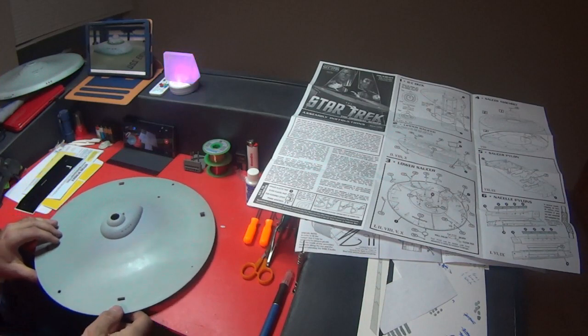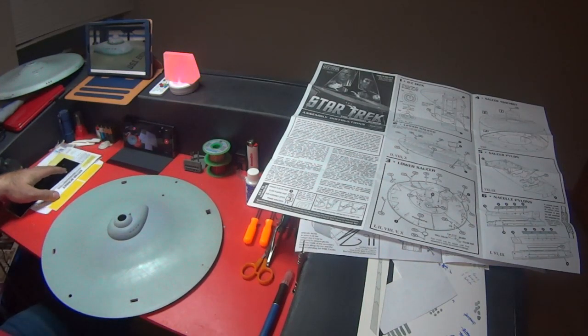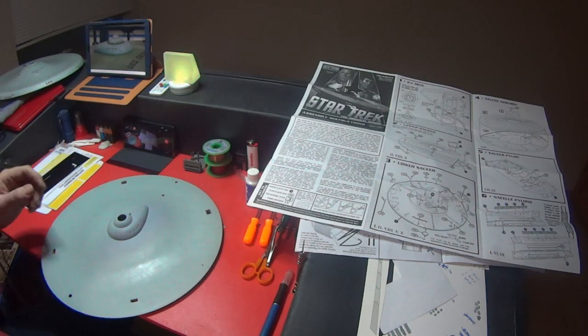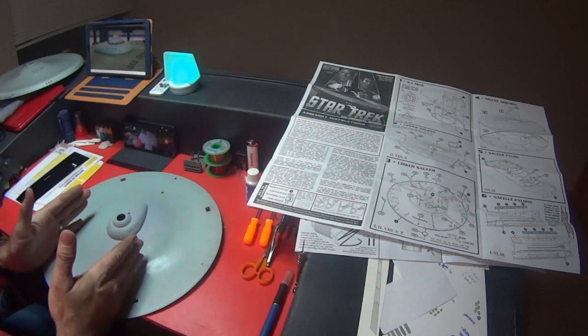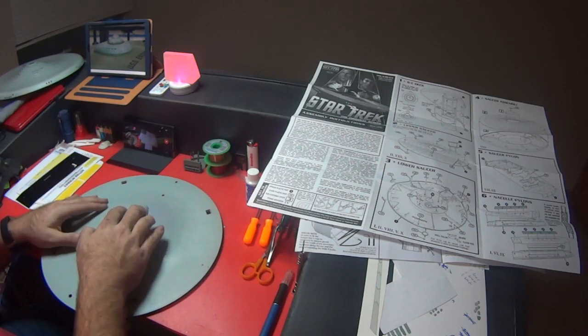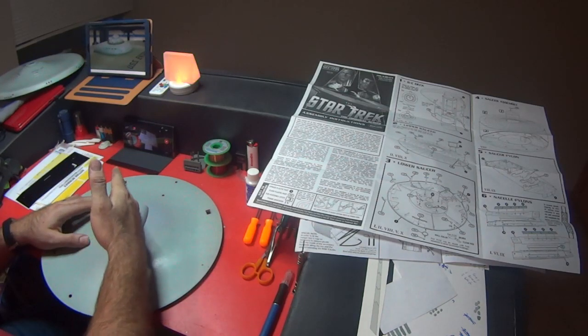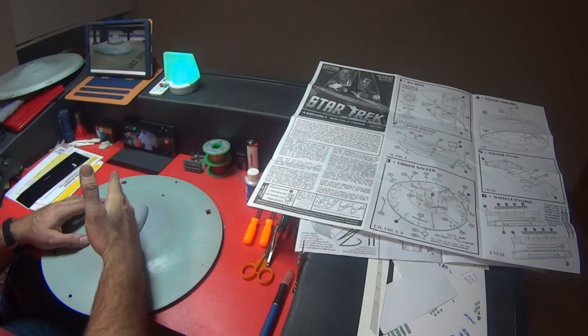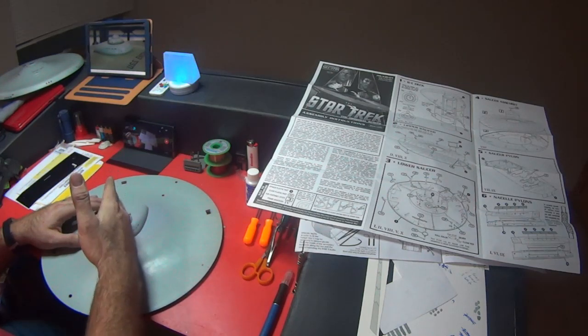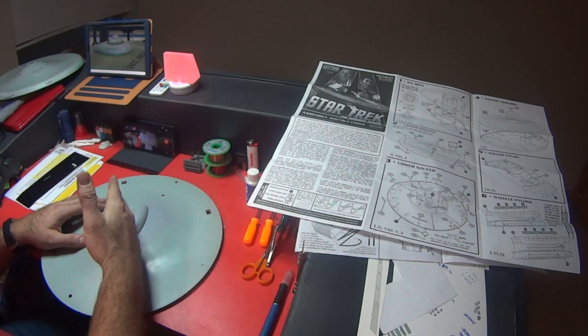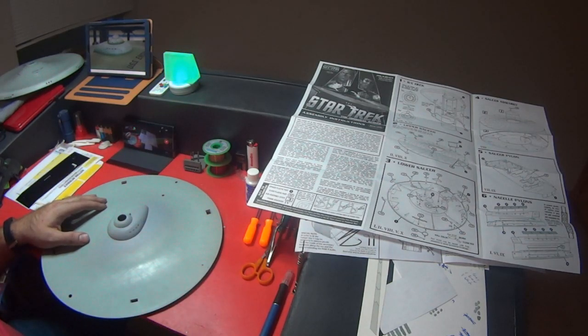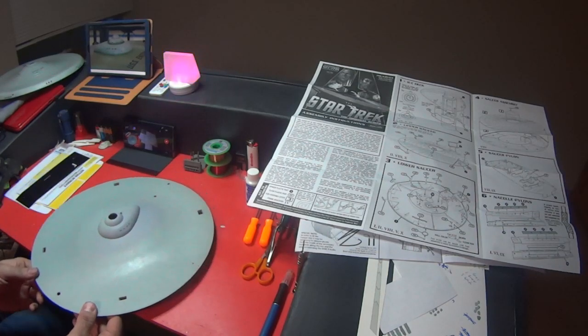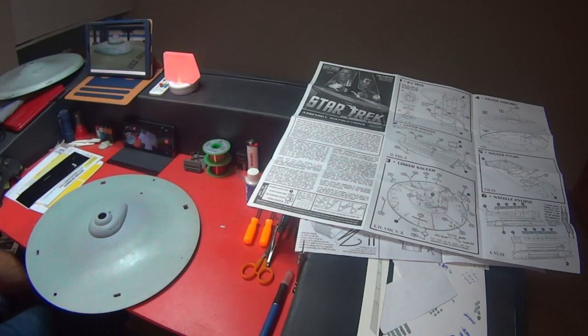We'll get into that more when I get this set up and I've got these windows in place. Then we can start doing some lighting on it. Then comes the question of how I want to do the bridge. Some people, you can do the bridge either facing forward or you can do the bridge lined up with the turbo shaft. So that would actually put the bridge at like a 45 degree angle to the forward facing of the saucer itself. I haven't decided yet which way I'm going to go with that.